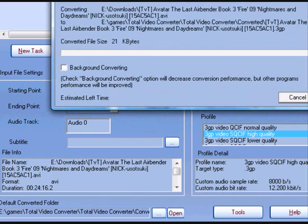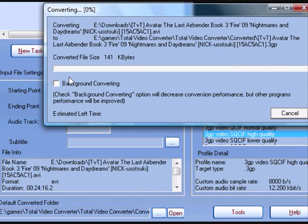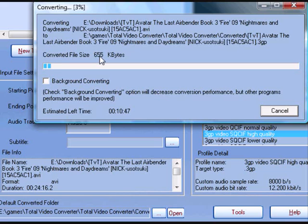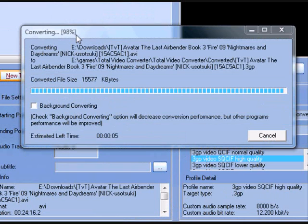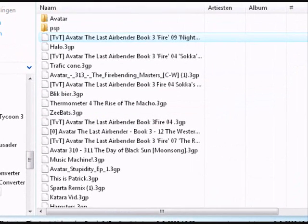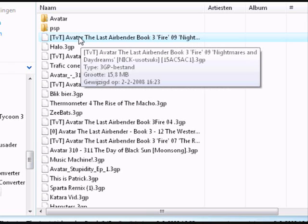I'm converting now. This can take a while because it's a whole episode of Avatar: Nightmares and Daydreams. I really like Avatar, that's why I'm downloading it and want it on my mobile. I'll pause so you can see when it's fully converted.